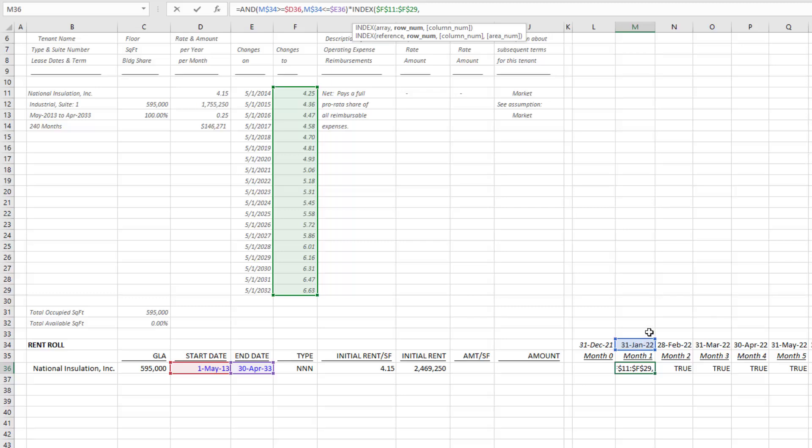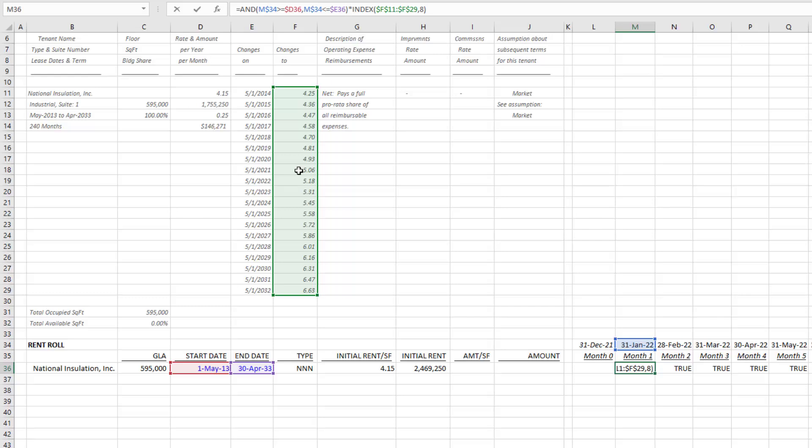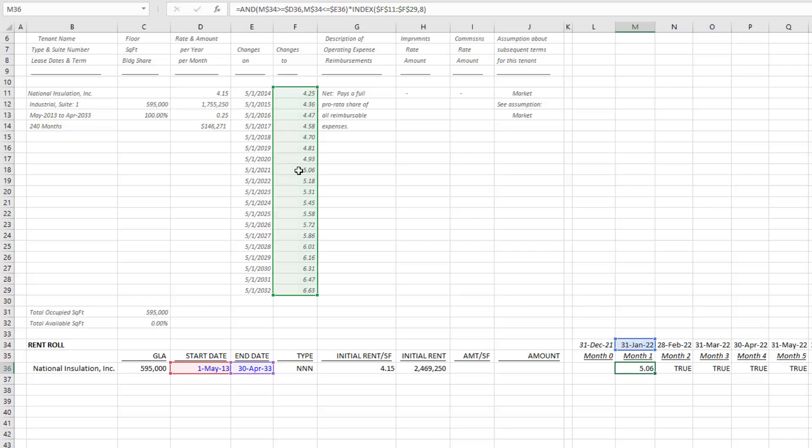I look over here and that would be, let's see, January 2022, that is $5.06 per square foot per year, and that's what I want to output. That is row one, two, three, four, five, six, seven, eight. If I were to just simply type eight now to close parentheses, you're going to see now that it outputs that $5.06. That was the index.